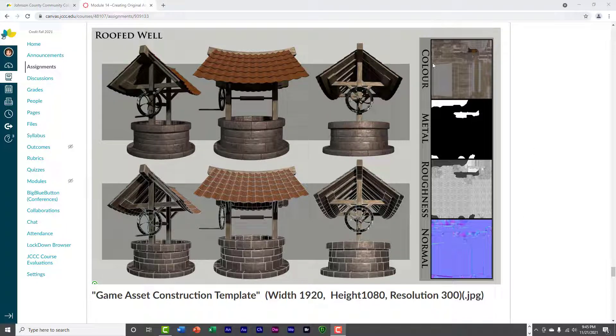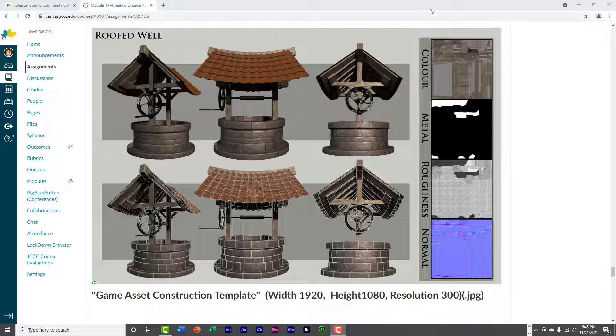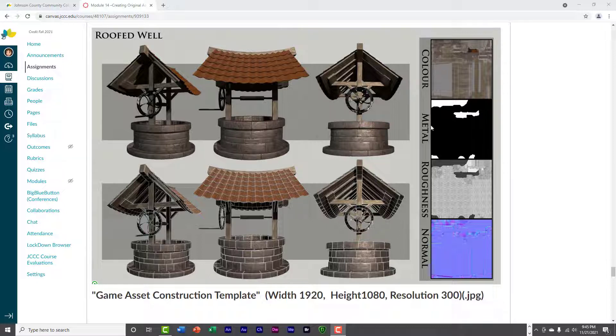And then take your texture maps and put them, you know, in a kind of diagonal, up and down. So, you have color, metal, and roughness, and normal. So, I can see those pretty easily.